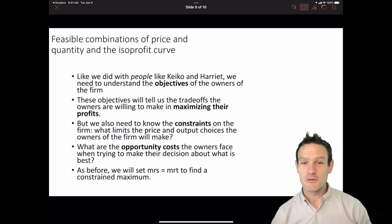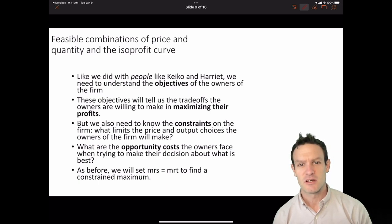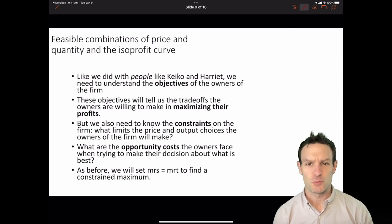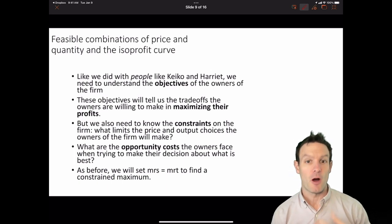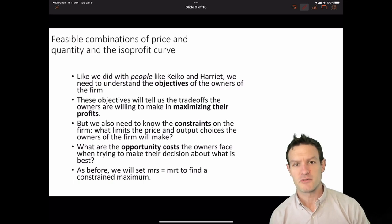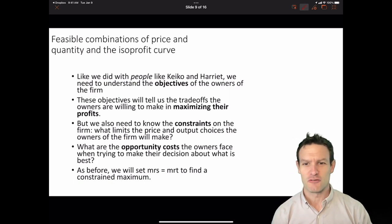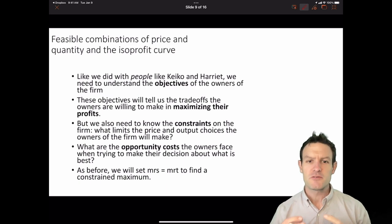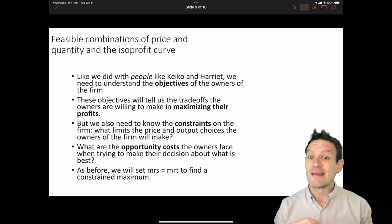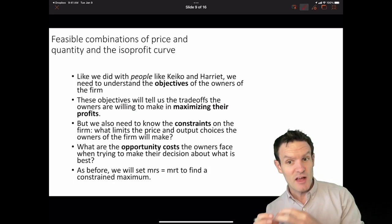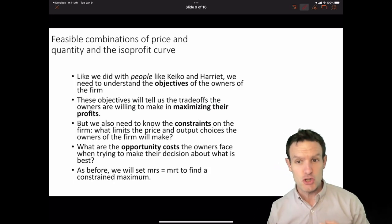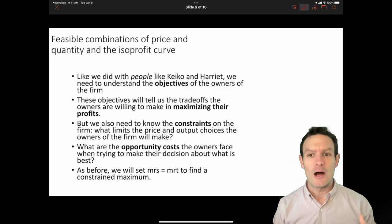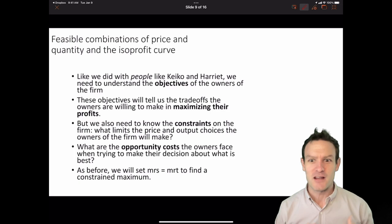Like we did with people like Keiko and Harriet in earlier chapters, we need to understand the objectives of the owners of the firm. We did that by thinking through the isoprofits of the firm. These objectives tell us the trade-offs that the owners of the firm are willing to make in maximizing their profits. But in terms of thinking about the maximization of profits, we also have to know the constraints on the owners of the firm — what limits the price and quantity combinations that they can choose when trying to sell more output and charge high prices to consumers.